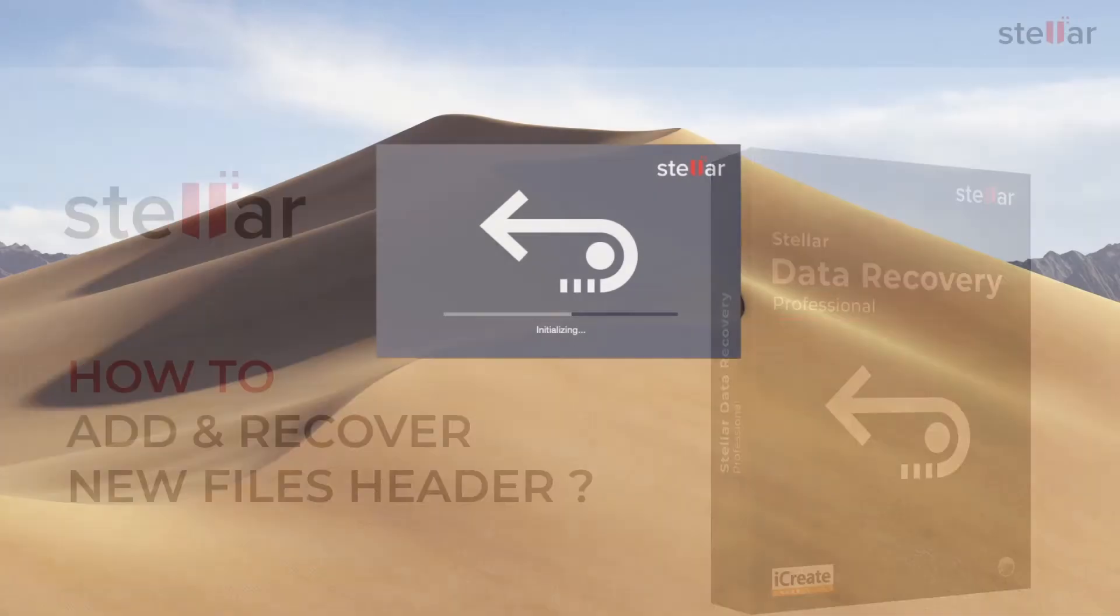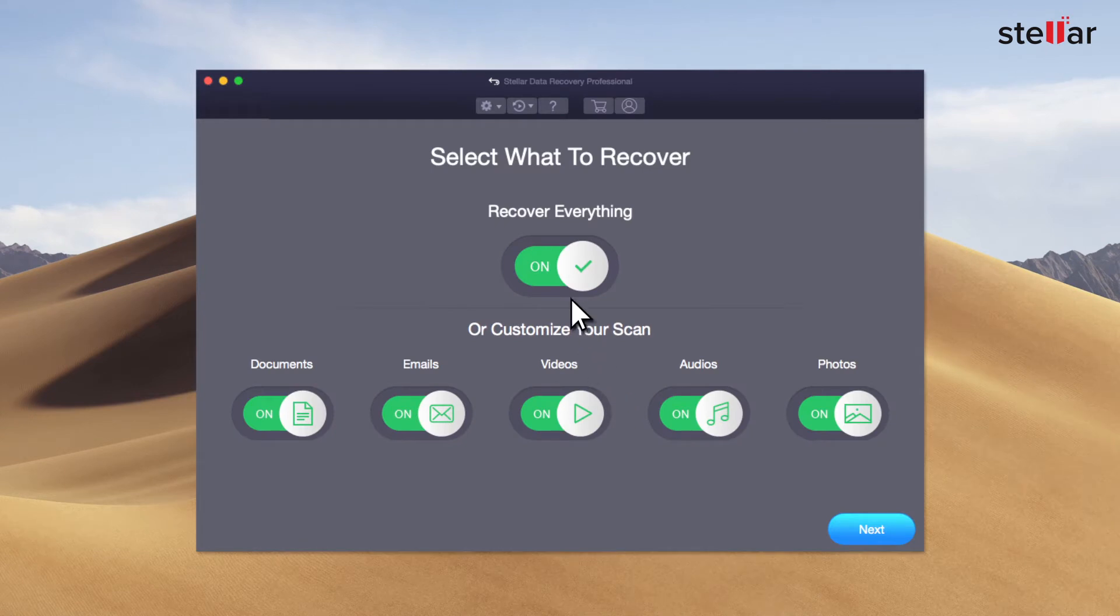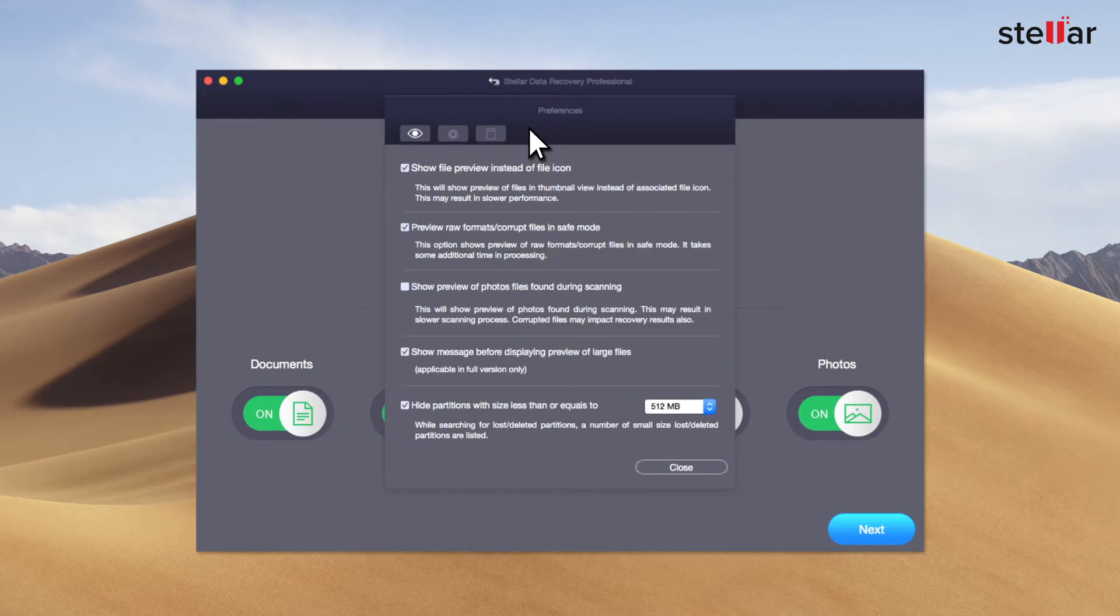Launch Stellar Data Recovery. Choose Preferences by clicking on Settings button. Under Preferences, go to Advanced option.